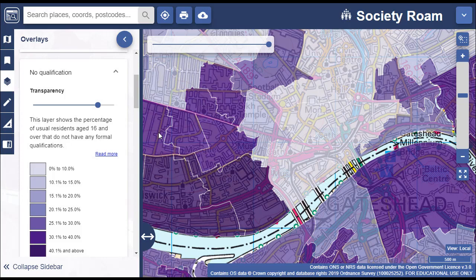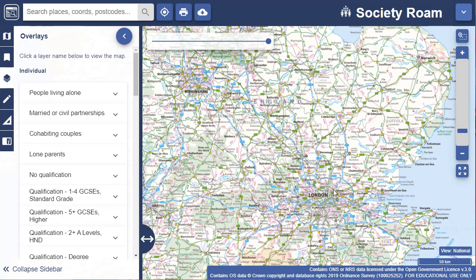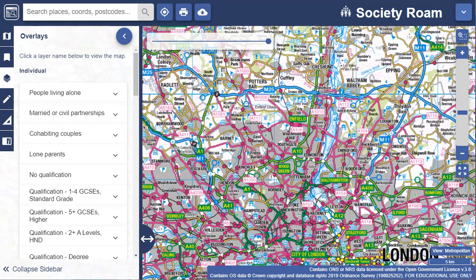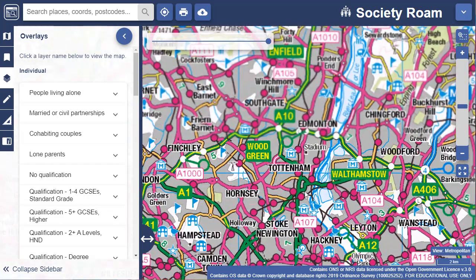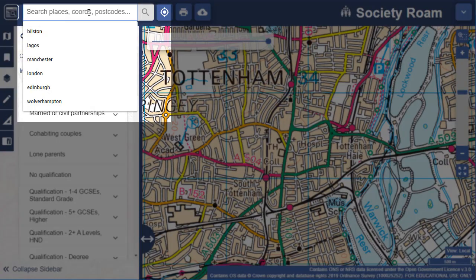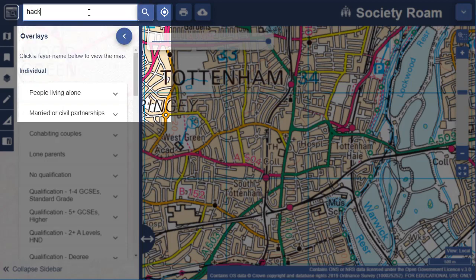This video shows you how to view 2011 UK Census data with Society Roam. You can find your location by zooming in on it — double click or double tap on the map window to zoom in. You can also search with place names, postcodes and geographic coordinates. The search box is at the top left.